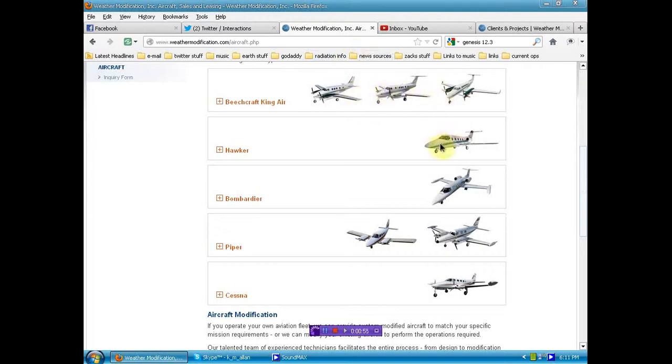I mean, look at one, two, three, four, five, six, seven, eight different types of small jets.